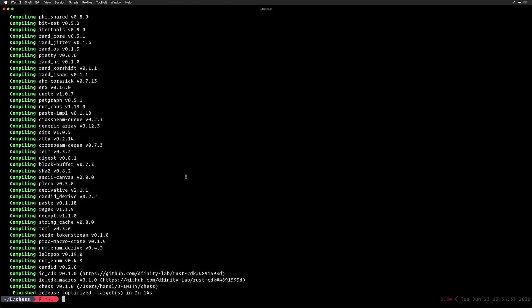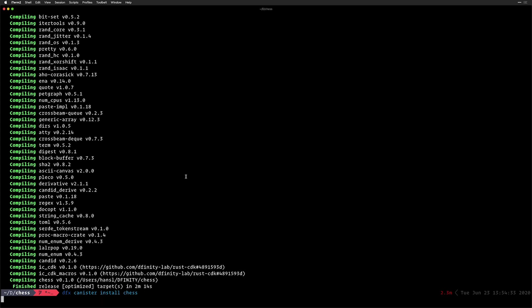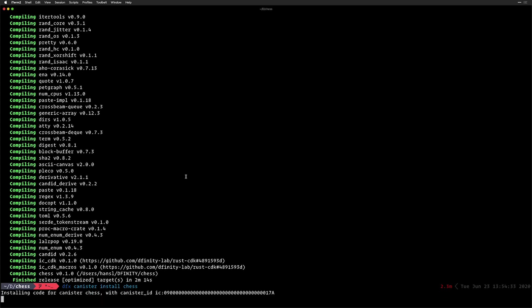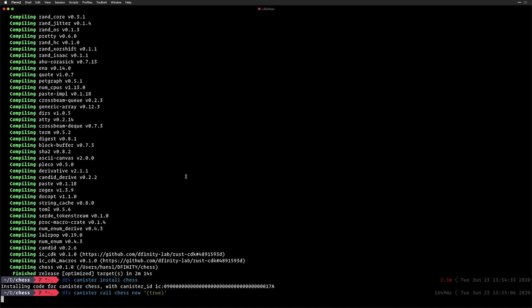Once this is compiled, we can just call canister install with our chess canister and we will see that it installs correctly. I have a replica running in the background. And now I can do DFX canister call chess with new. And I'm going to say that I'm the white player for now.